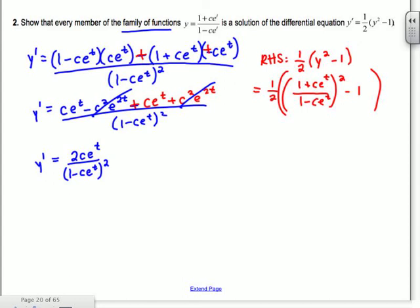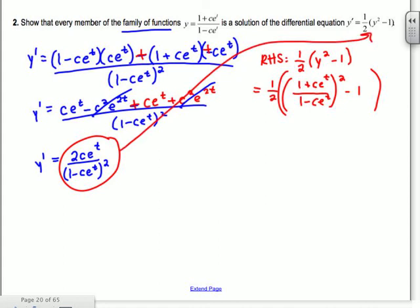It's easier to start with the more complicated part and simplify down. Foil out the top, and get common denominators with the minus 1 — that becomes (1 - Ce^t)² over itself. Distributing the negative, you end up with the C² terms canceling, the 1 minus 1 canceling, and you get 2Ce^t all over (1 - Ce^t)², which equals Y'. So we're done.